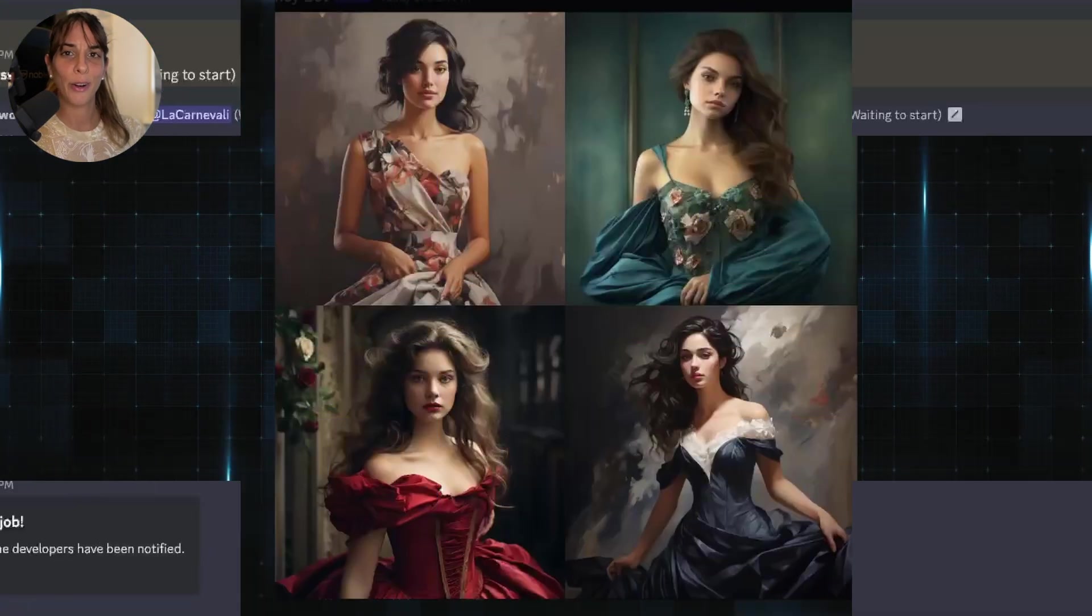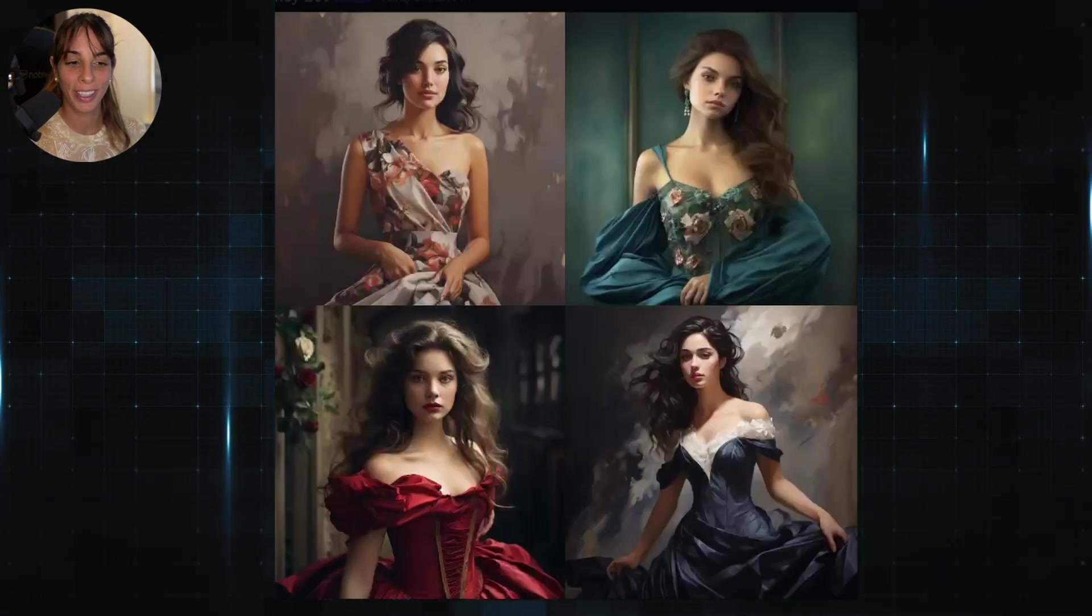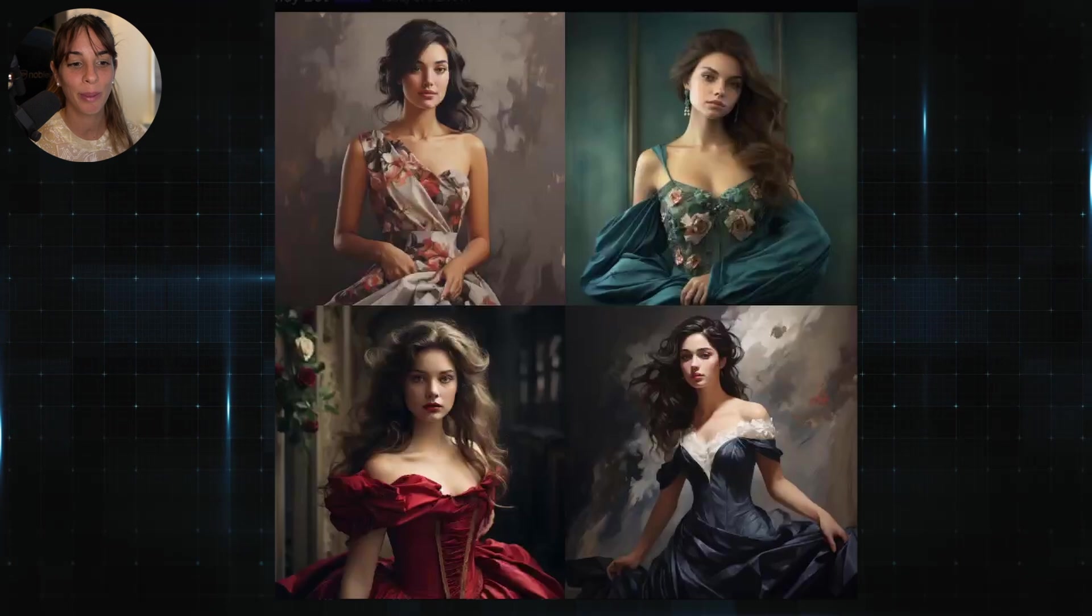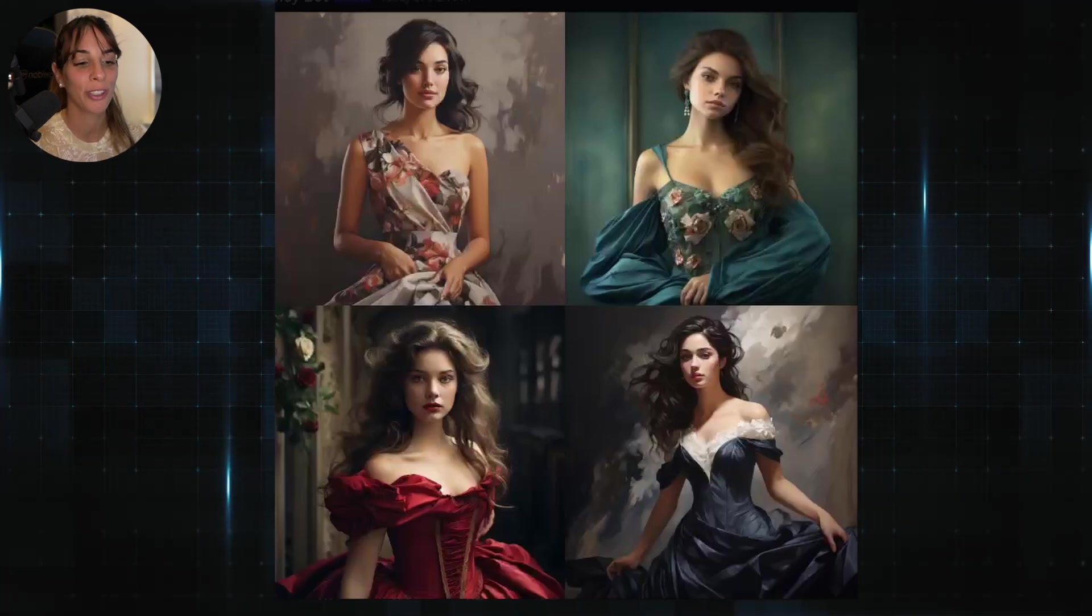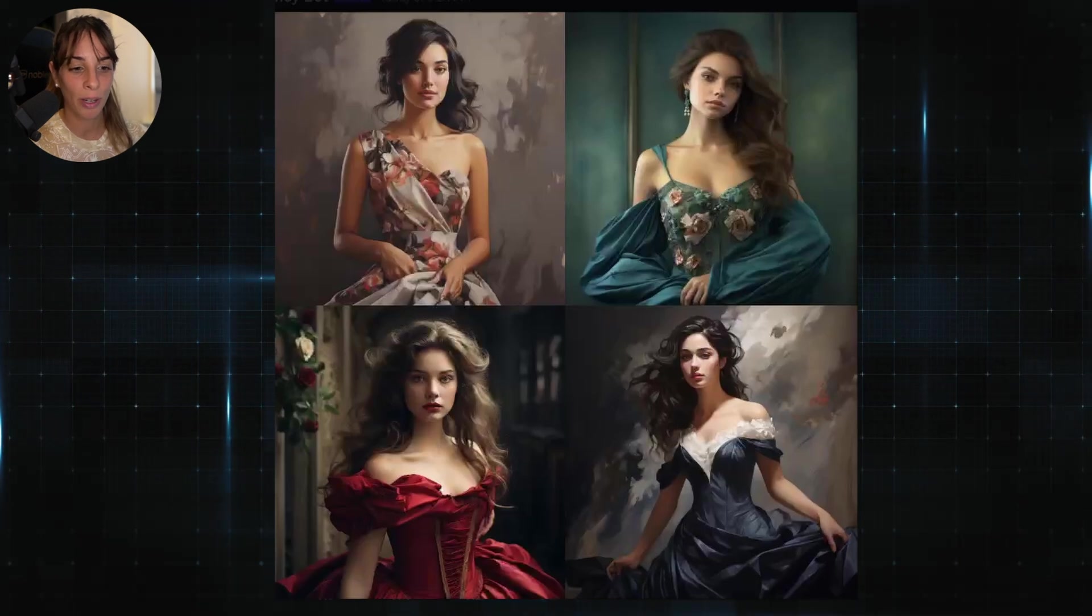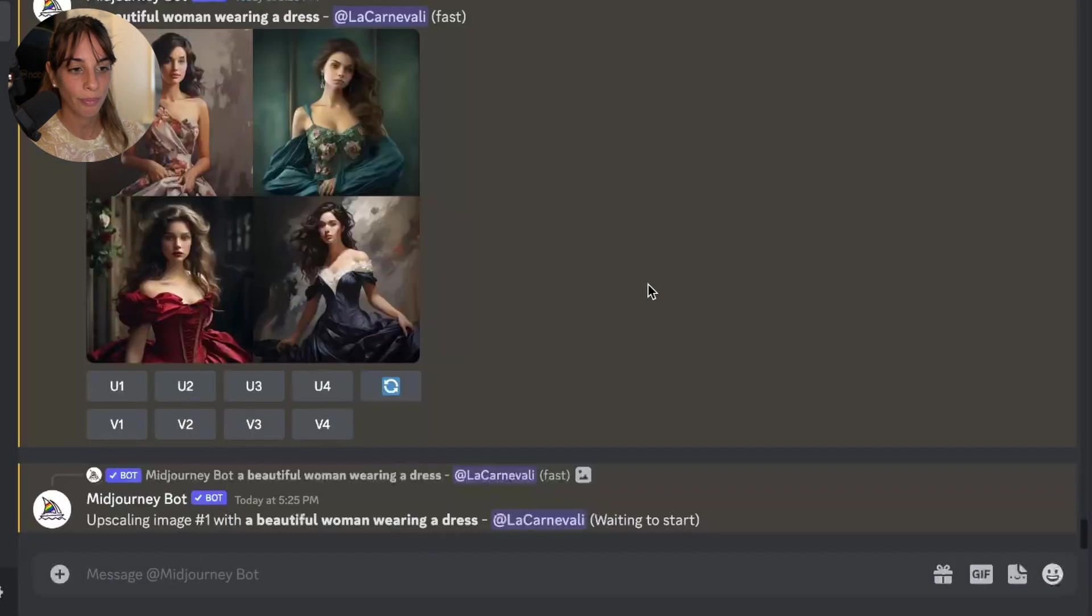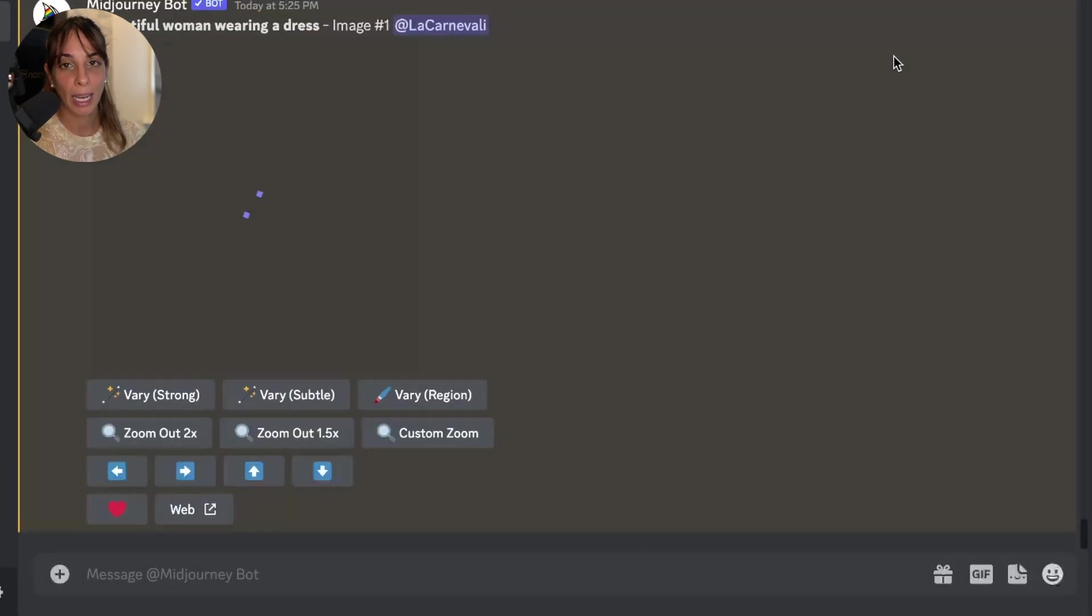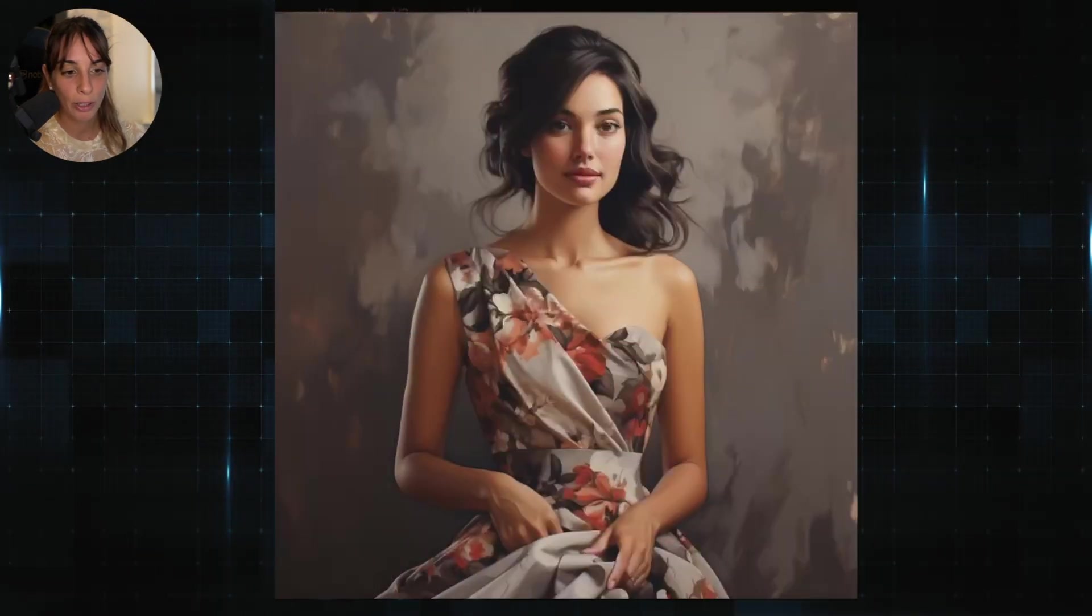And they're all great. With Midjourney, you can be sure that the image you're going to generate is going to be amazing. Now let's get one of them. I'm going to pick the first one. So we upscale the image. This is the image.